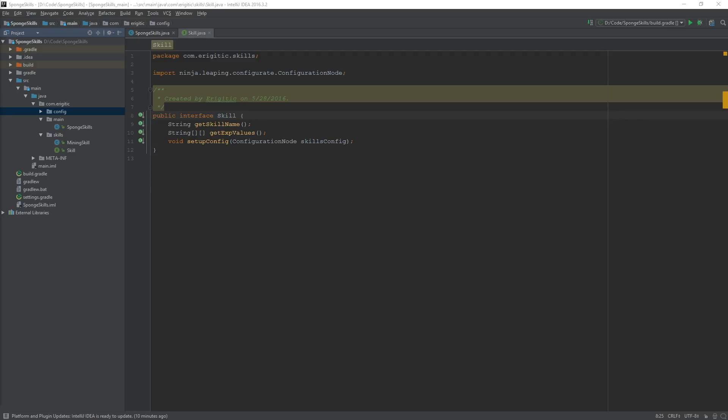Welcome back to another episode of Sponge Plugin Programming. In today's episode we are going to be creating a command to display information about our skills, which includes the current experience, current level, and the amount of experience needed to reach the next level.